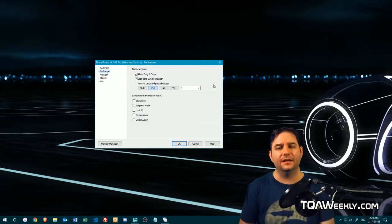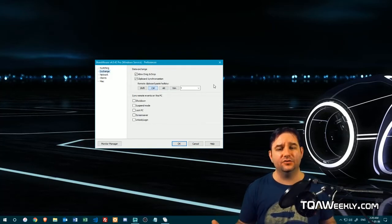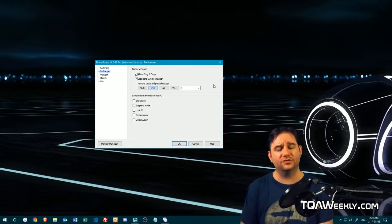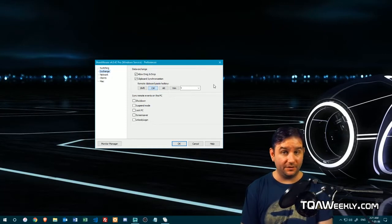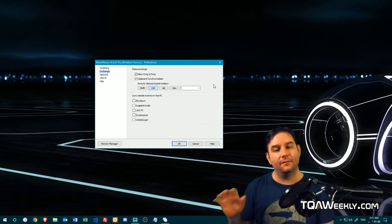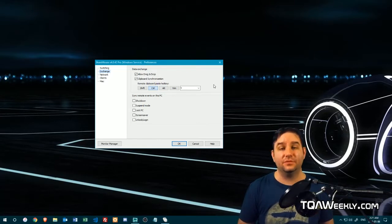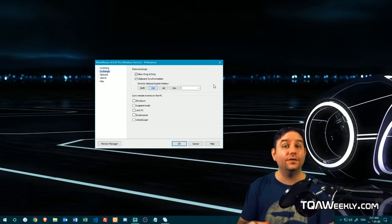Next is Data Exchange — it allows drag and drop and clipboard synchronization. Clipboard synchronization is fairly straightforward. Drag and drop does work, but only for small files. Really big stuff wouldn't work anyway because of how data is exchanged between computers. If you want to transfer a photo or a text file, it will definitely work — something that Synergy 2 doesn't have.